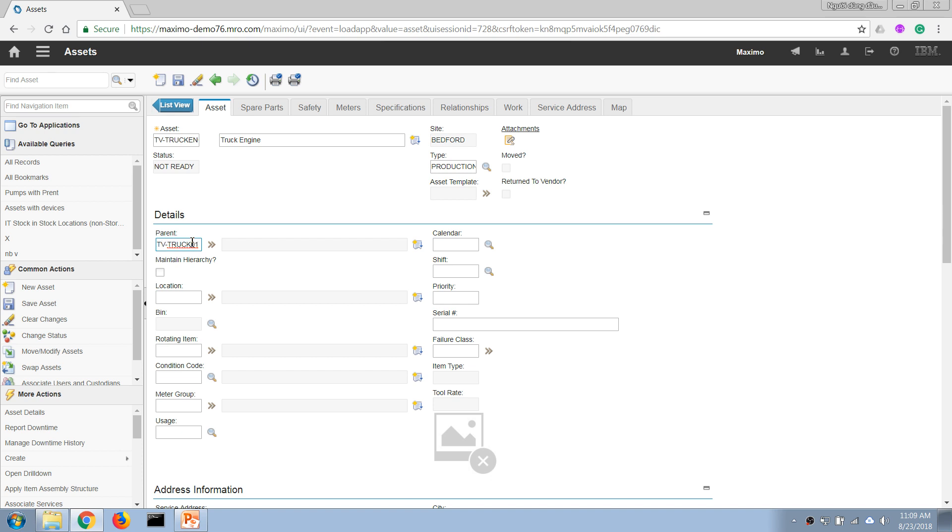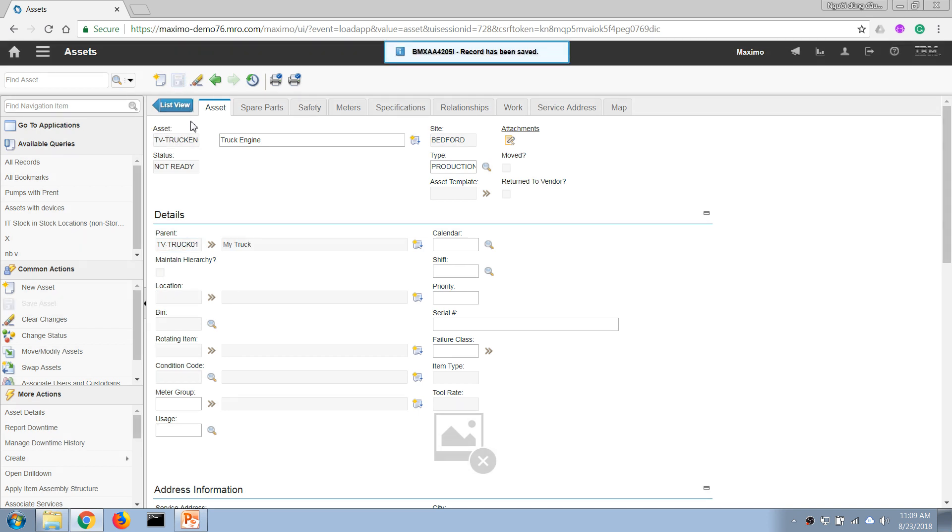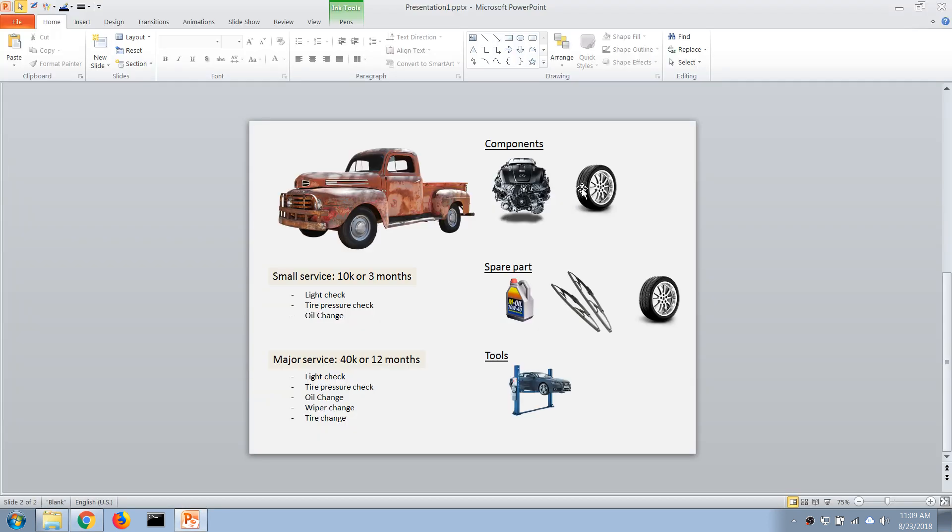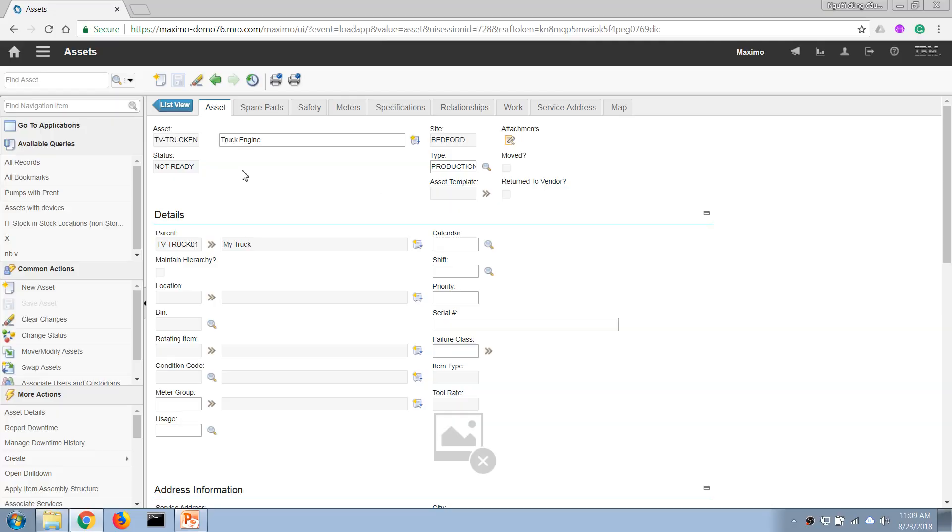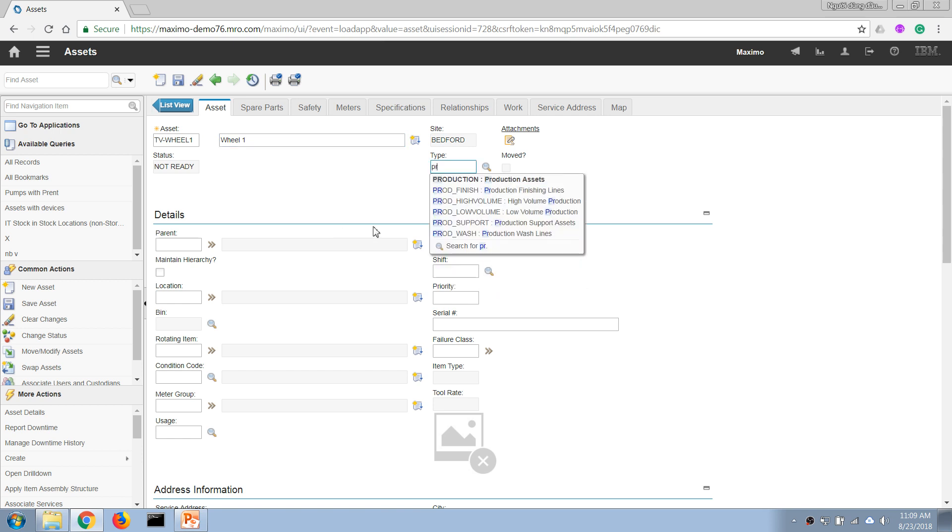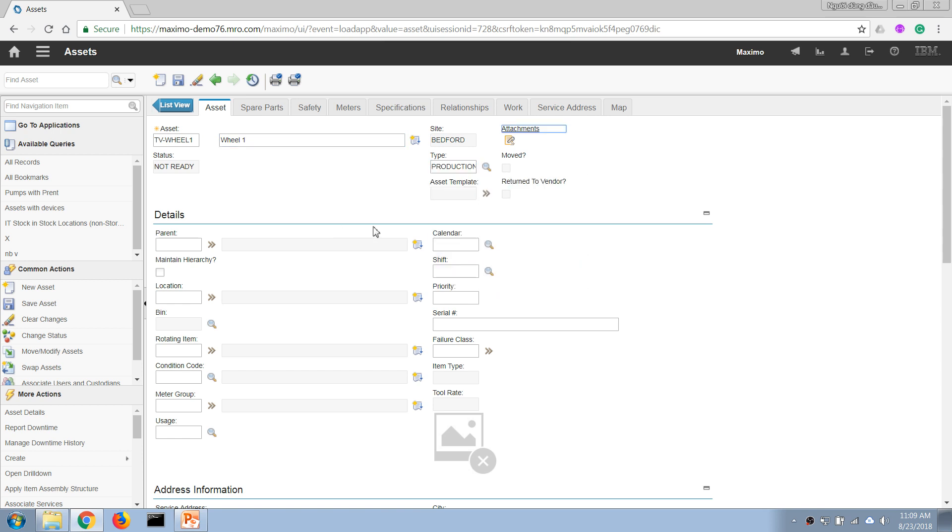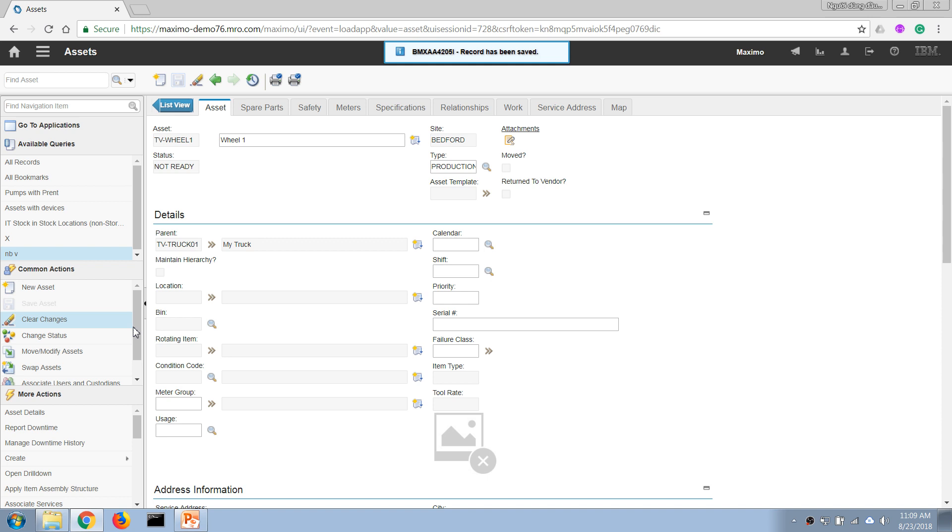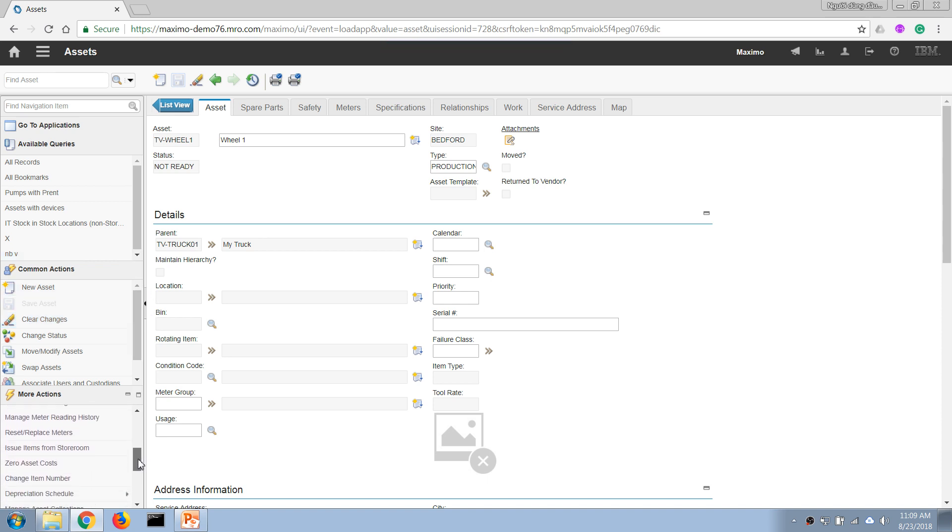Now I'm going to create four more access records for four wheels. So in this case, we got a similar access, so I'm going to duplicate it by clicking on Duplicate Asset here.